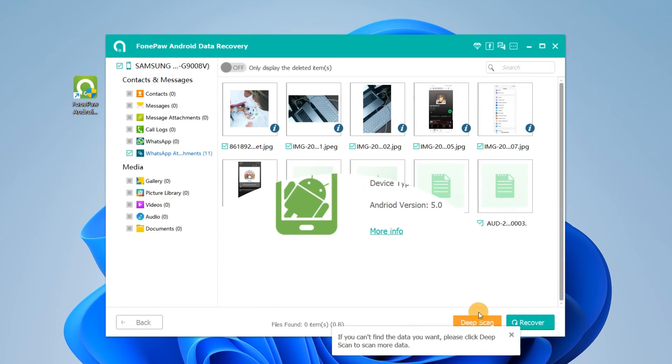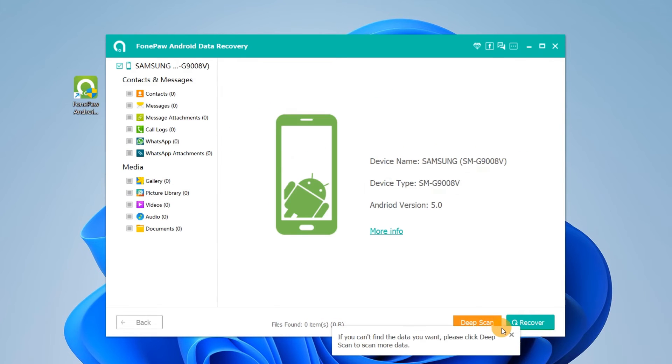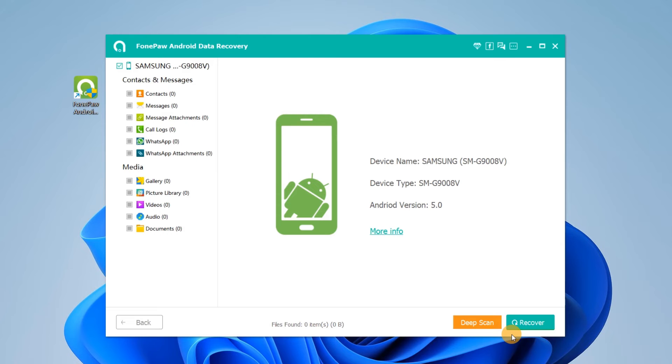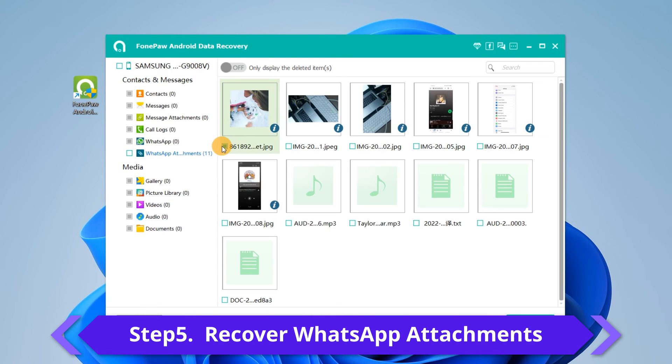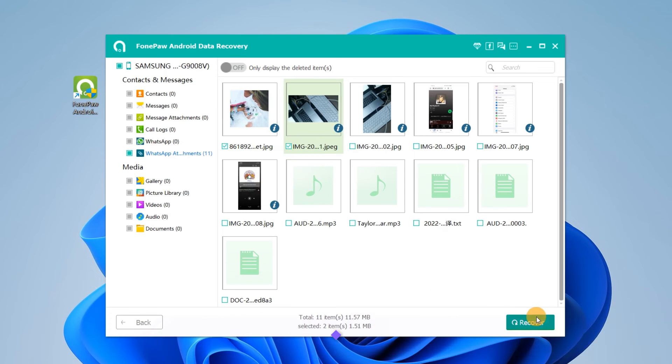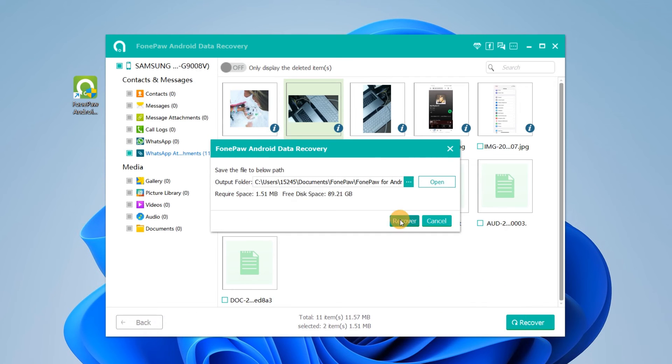If deleted WhatsApp photos can't be found after the first scan, click Deep Scan to find more. View photos and tick those you need. Now, click Recover.